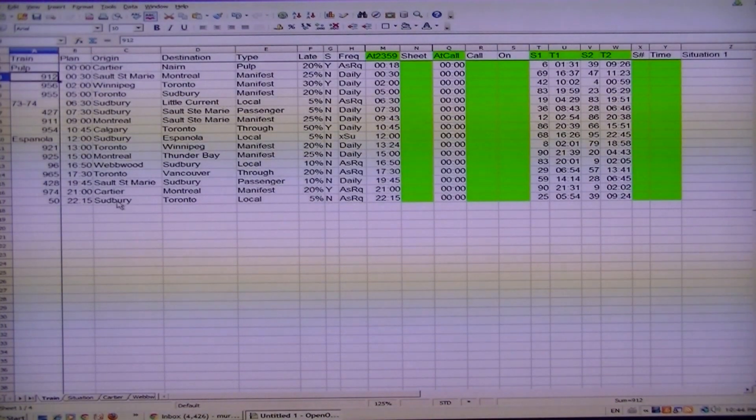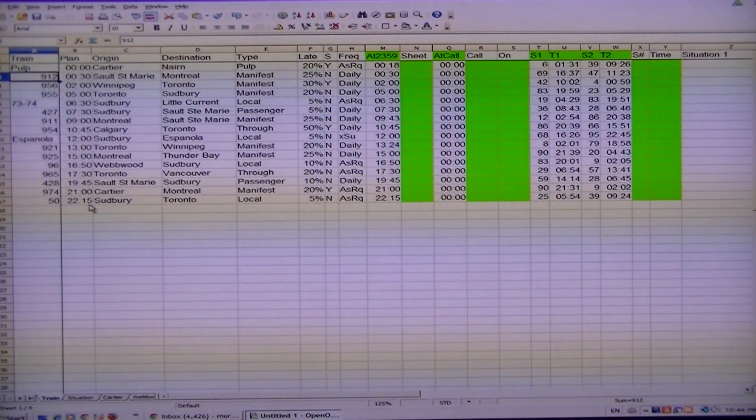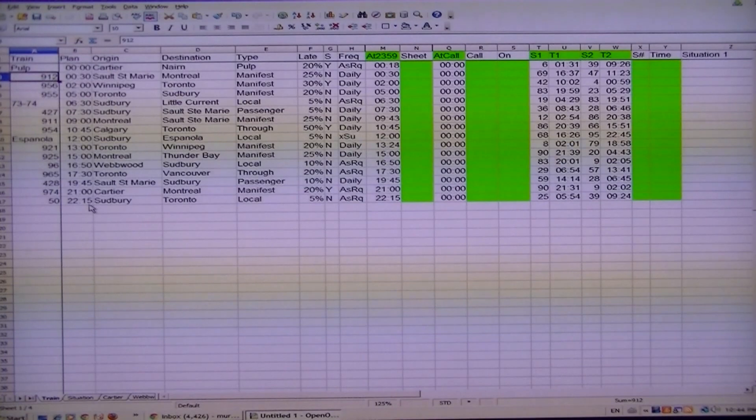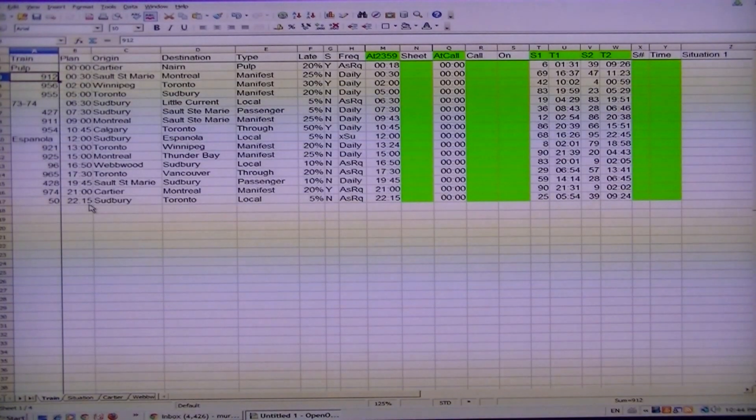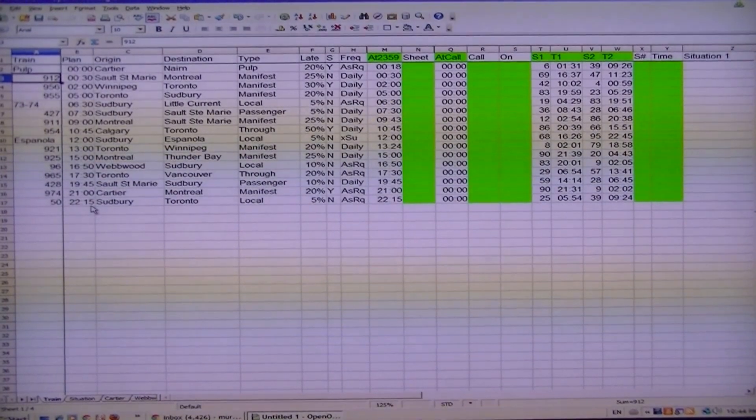So that basically is an introduction as to what you can do with Open Office and Excel as far as randomization. It really can add some nice random factors to your operation.